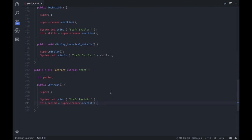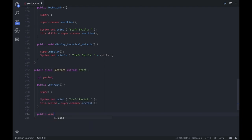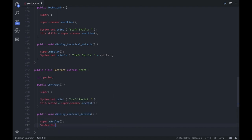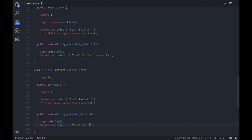Now we write the display function: public void displayContractDetails(). We invoke the display function of the parent class Staff, then print the period. That completes our Contract class and the full implementation of all three subclasses.